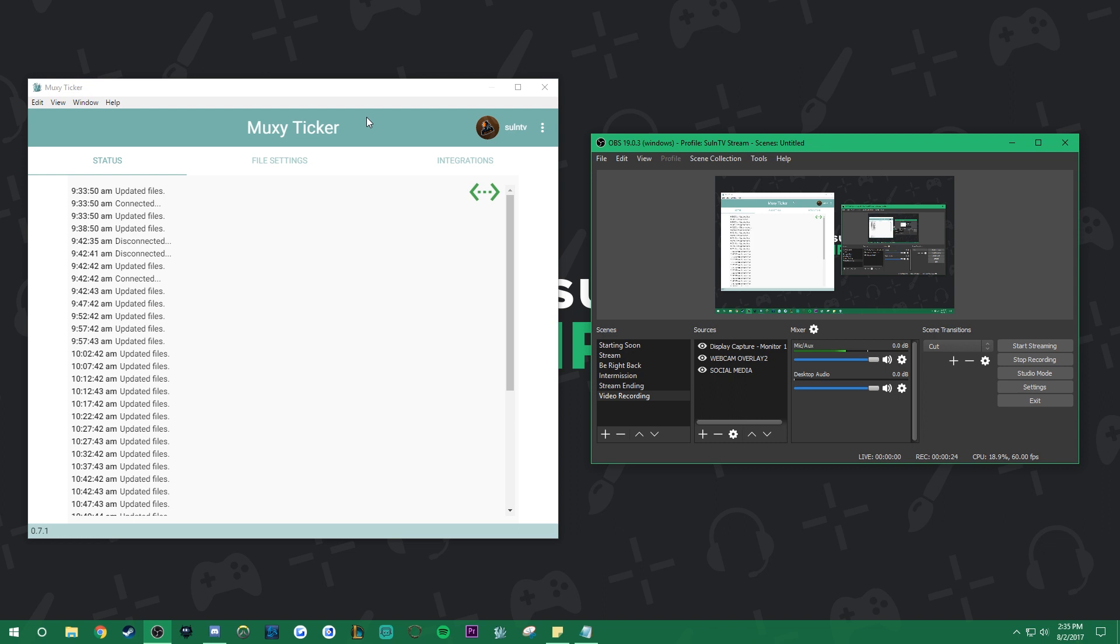Once the Muxy Ticker is installed, open it up and connect it to your Twitch account. You can see mine is connected right here in the top right. If you don't do that, the program won't be able to pull the information. That's very important.